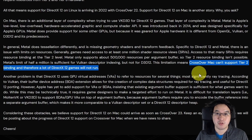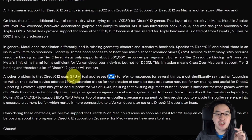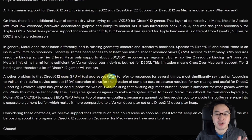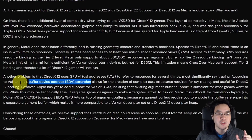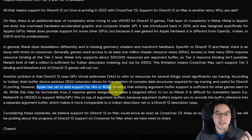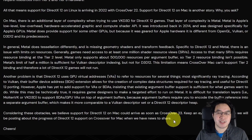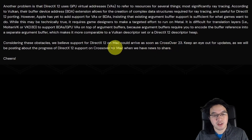This SRV limit is sufficient for Vulkan but not for DirectX 12, which means CrossOver on Mac cannot currently support DirectX 12 games. Secondly, DirectX 12 uses GPU virtual addresses (VAs) to support ray tracing, and also makes use of the buffer device address (BDA) extension. However, Apple has not added support for VAs or BDAs, which makes it very difficult for translation layers like MoltenVK or vkd3d to work.